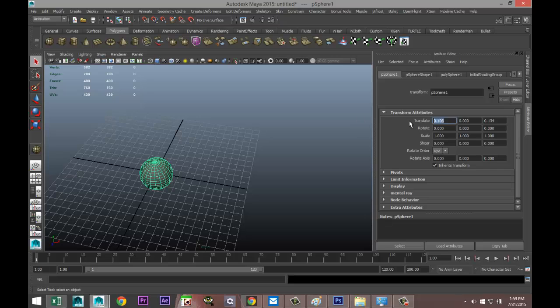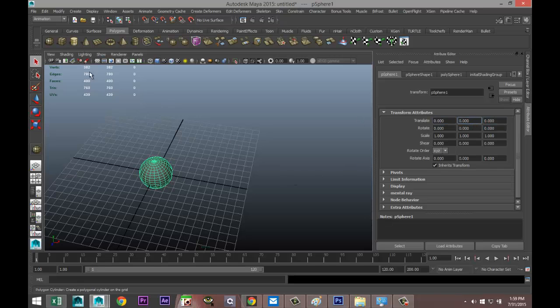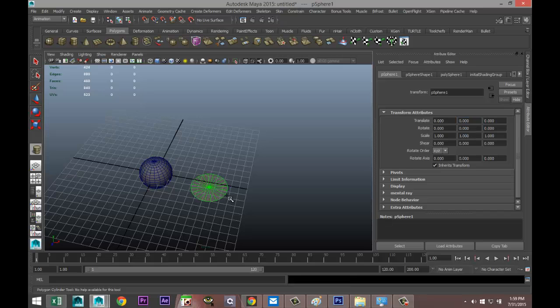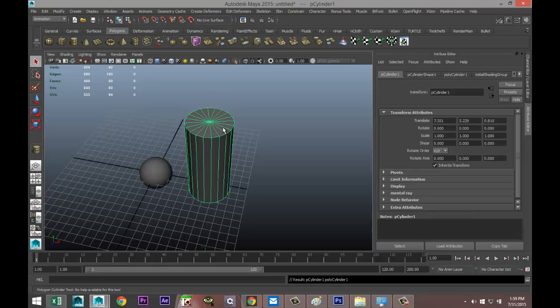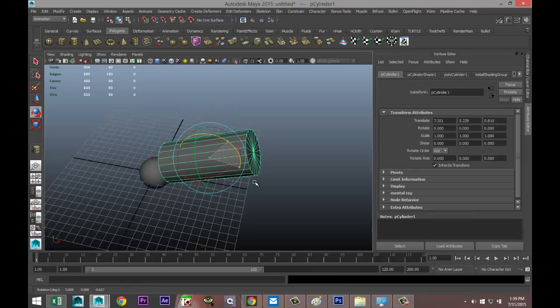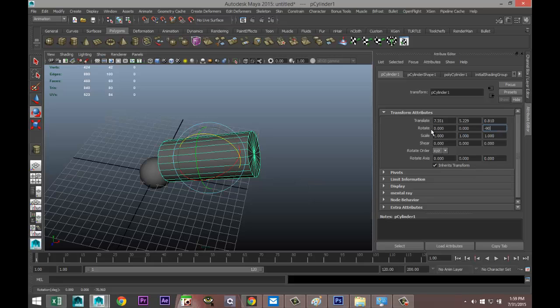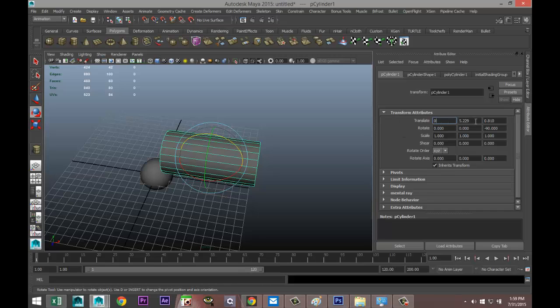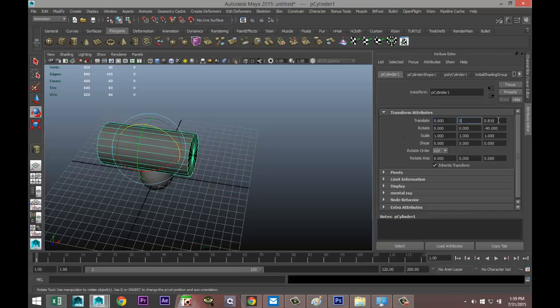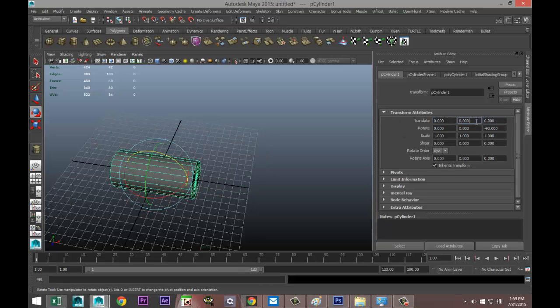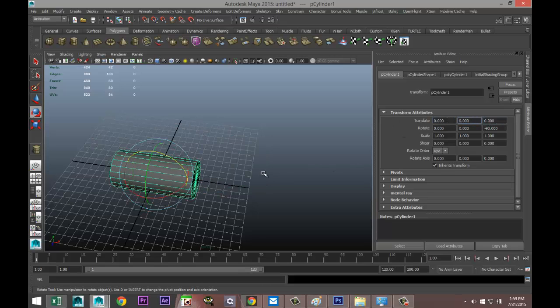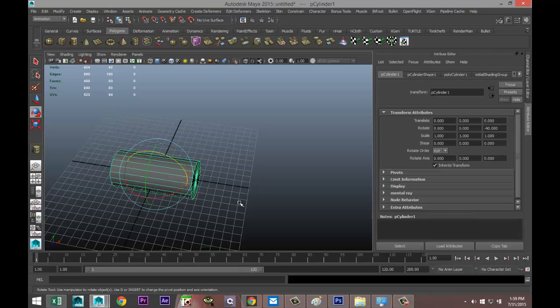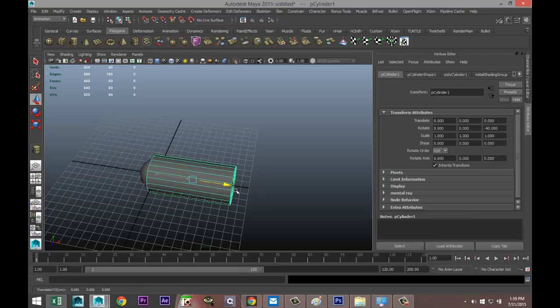I'm going to create a polygon cylinder, hit E, flip that over minus 90 like that. I'm going to set that to zero as well. I'll hit W, pull that out until it's kind of touching that sphere right there.